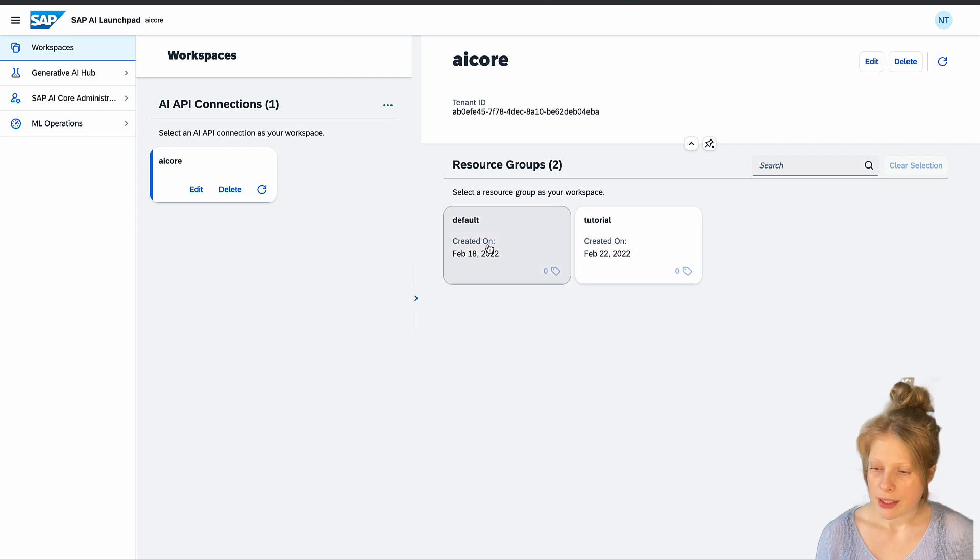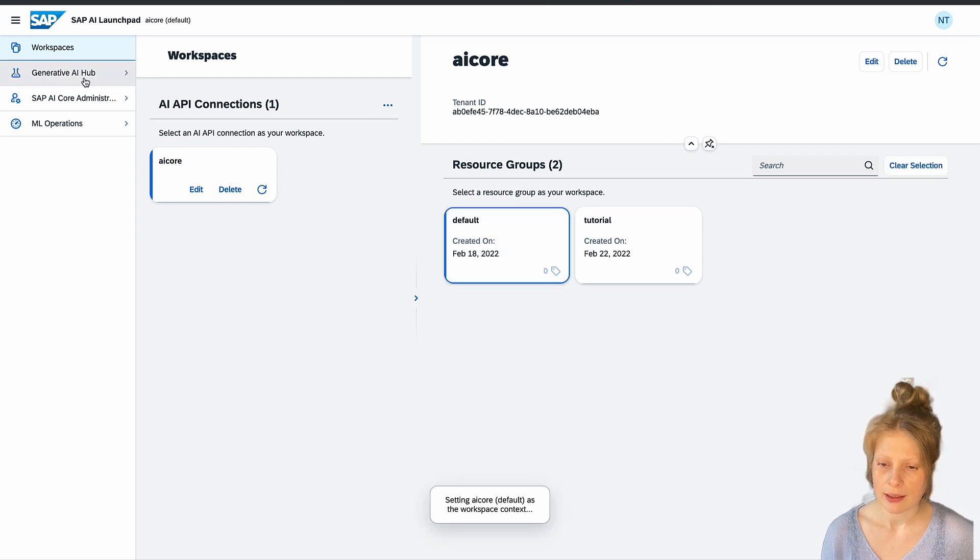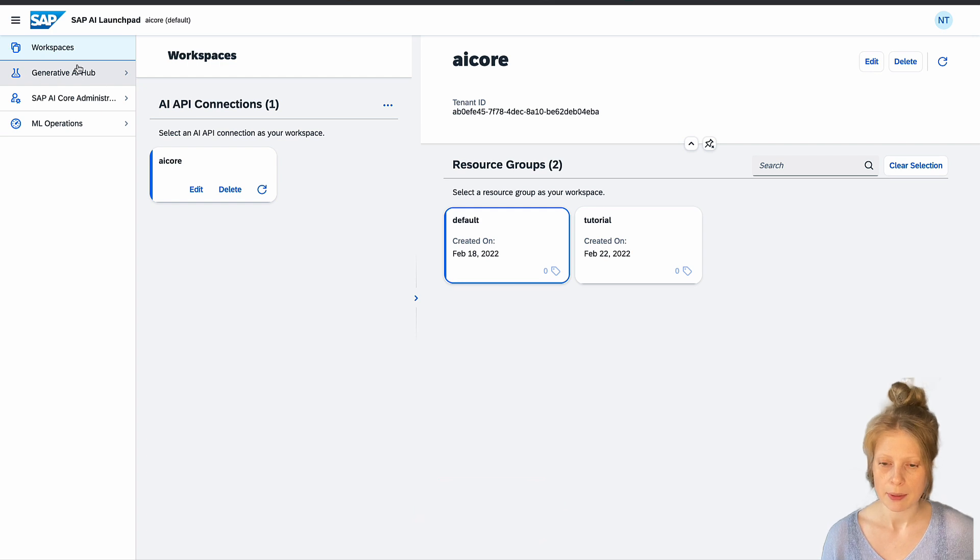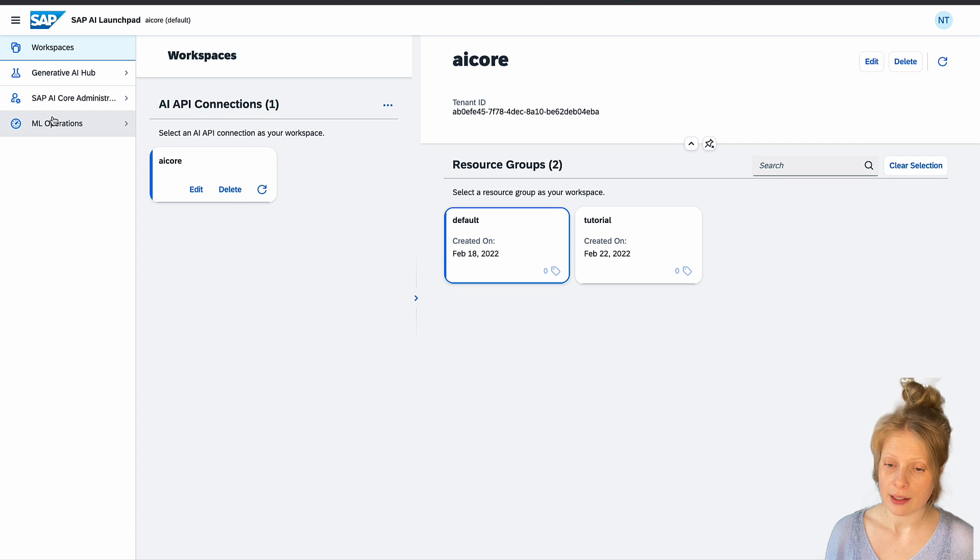Then we just pick a resource group. I'm just going to pick default. And here you can already see the generative AI hub tab. And here you see the ML operations tab. And we are going to start here.